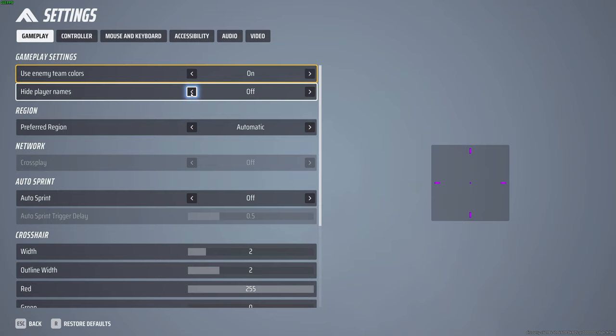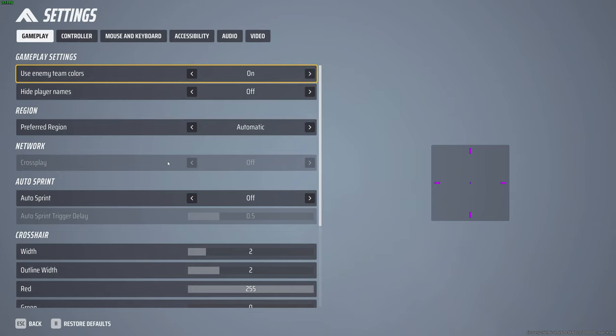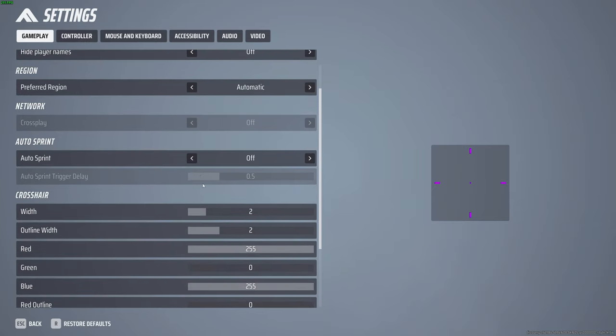Hide player names I turn that off. You can turn it on if you want to, there's really no need for it. Preferred region automatic. I don't want to mess with the process of that so I just leave it on automatic instead of selecting North America. I turn off auto sprint. There are times where I don't want to be auto sprinting, so I leave it off.